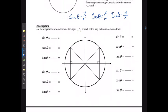Using this diagram to determine the signs — positive or negative — of each trig ratio in each quadrant, we start in quadrant 1. In quadrant 1, x is positive, y is positive, and r is positive. So sine, which is positive y over positive r, is positive. Cosine, positive x over positive r, is also positive. And tan, positive y over positive x, is also positive.